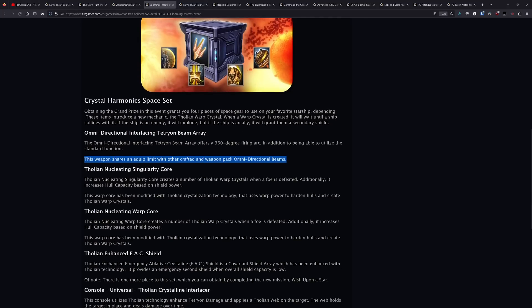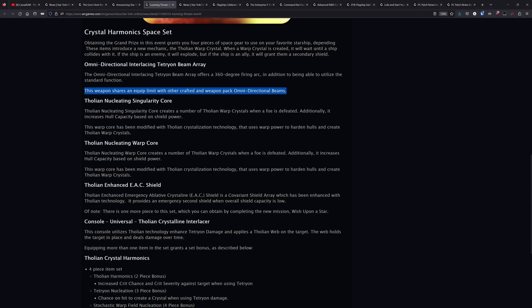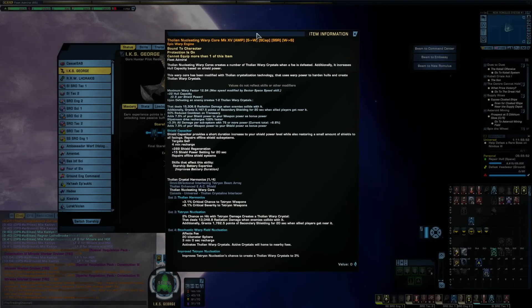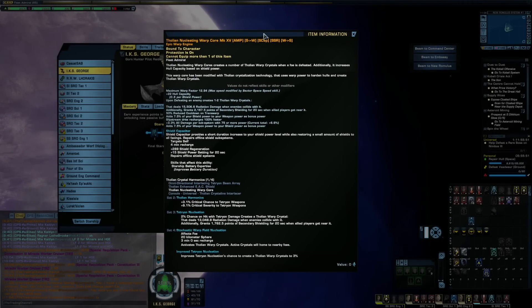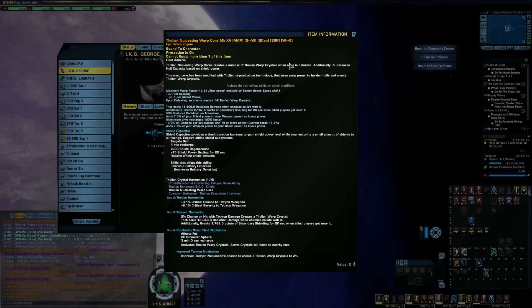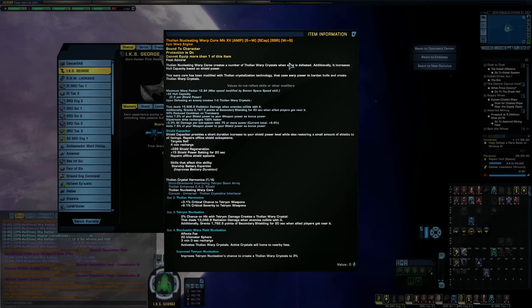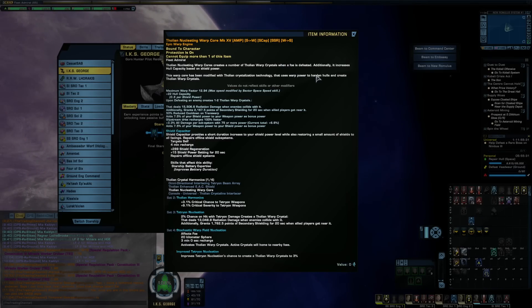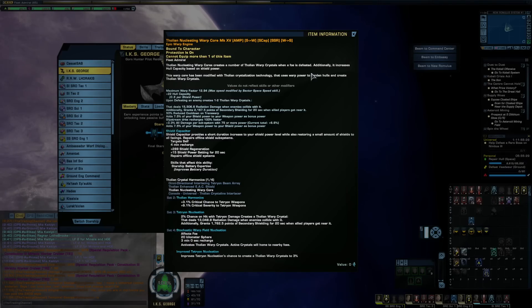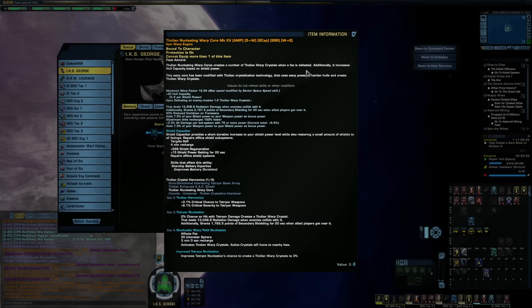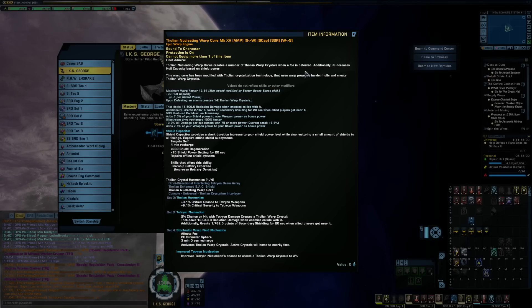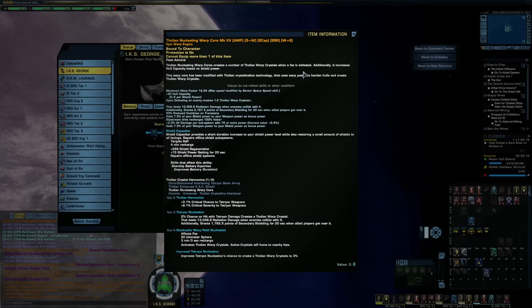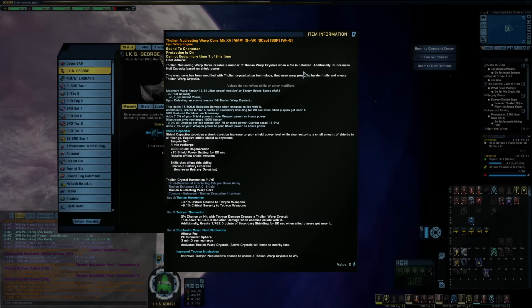Now the set itself isn't terrible. The warp core is what I've gotten the most use out of personally. The warp core is nice even on non-Tetryon builds, but the entire set is really synchronized around boosting Tetryon up, if that's your thing. But the warp core will work on anything, and what the warp core does is it will spawn in these Tholian warp crystals when you defeat a foe, and those warp crystals will deal damage to foes that collide with it. And if you or an ally collide with it, it will give you or that ally secondary shielding for 20 seconds.